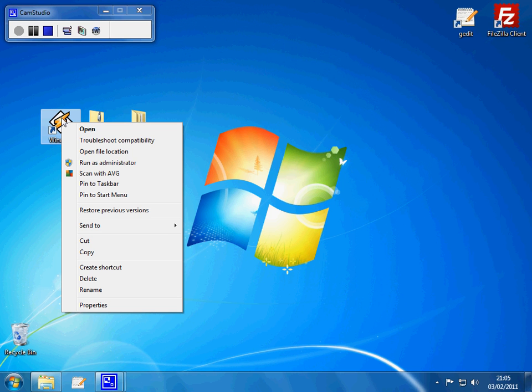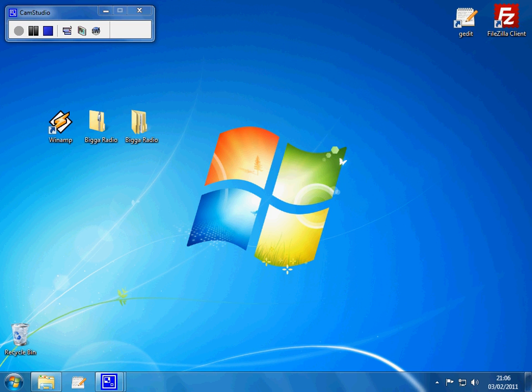So you just right click it instead of double clicking, and then you should have an option to run it as administrator in Windows 7 and Vista. If you're on XP, you probably don't need to do this. So run it as an administrator, click yes.